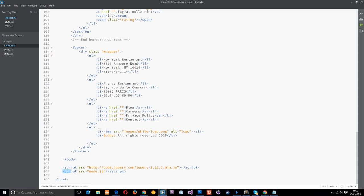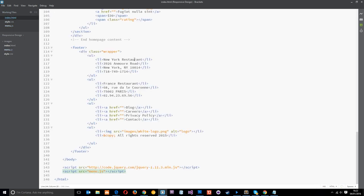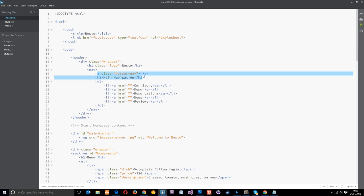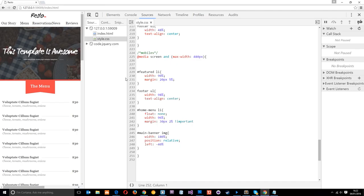Below the jQuery CDN link — and this is important, it has to be below because it has a dependency on it — I've added another script tag with a source of menu.js. That menu.js is this file right here. I've just right-clicked, created a new blank JS file, and called it menu.js. There's nothing in it yet, but we're going to use it for the drop-down menu JavaScript. I've also saved the burger icon into the images folder as burger.png.